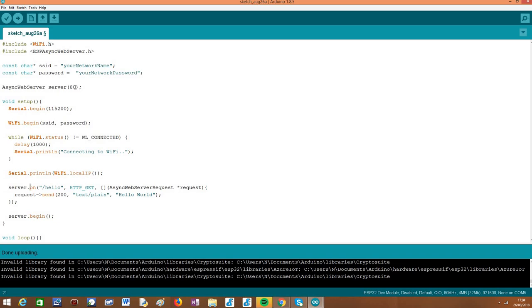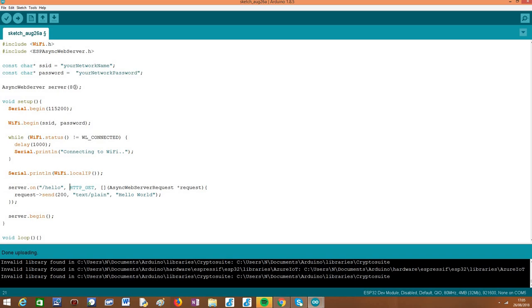In terms of code, this is done by calling the on method on our async web server object. As first input, we need to pass the endpoint of the route. In our case, I'll be using a simple hello route. It will be named hello because this will be a hello world program, but you can call it wherever you like. Just don't forget this forward slash at the beginning. As second argument, we need to specify an enumerated value that indicates what will be the accepted HTTP methods that can be requested to this route. In our case, this is again a simple example and we are going to only allow get requests because basically the client will do the get request and receive a hello world message as output.